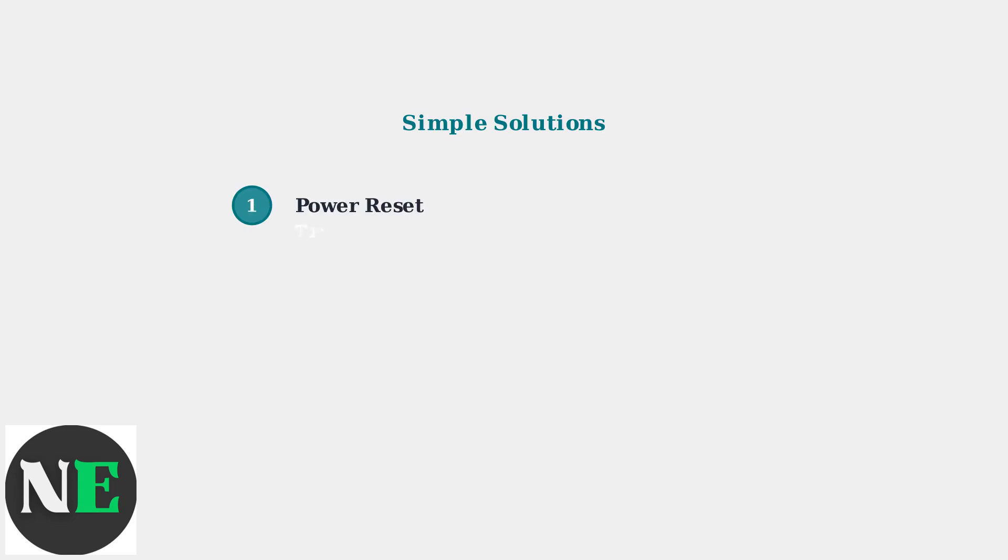Step one is a power reset. Turn off the printer completely, unplug the power cord for 10 to 15 minutes, then reconnect and power it back on.